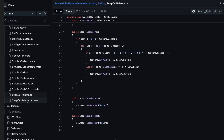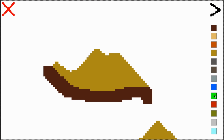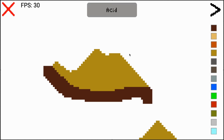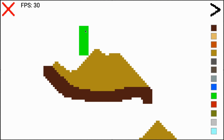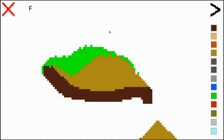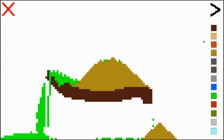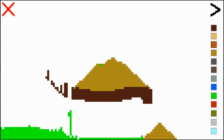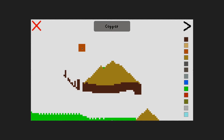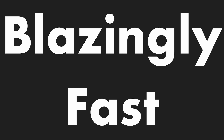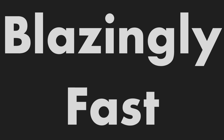The code for that project was awful. I could barely get the simulation running at 30fps on a 120x68 pixel screen. But I've learned a lot since then, so today I'm going to redeem myself by making a blazingly fast Falling Sand simulation.